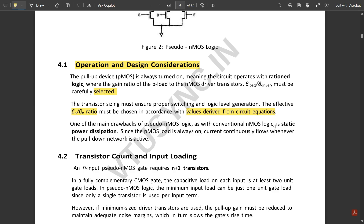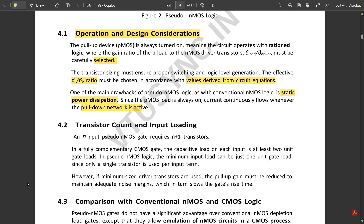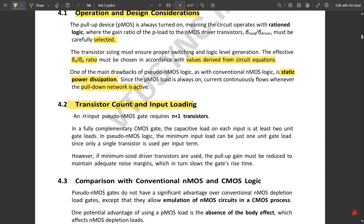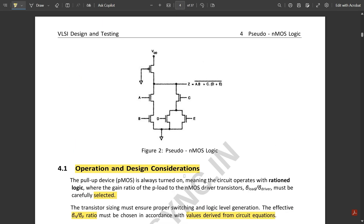One of the main drawbacks of pseudo NMOS logic is static power dissipation, similar to conventional NMOS logic. Since the PMOS load is always on, current continuously flows whenever the pull-down network is active. Regarding transistor count: for n inputs, the transistor count is n plus one. For example, with five inputs (A, B, C, D, E), the total transistors used is six — that is five plus one.